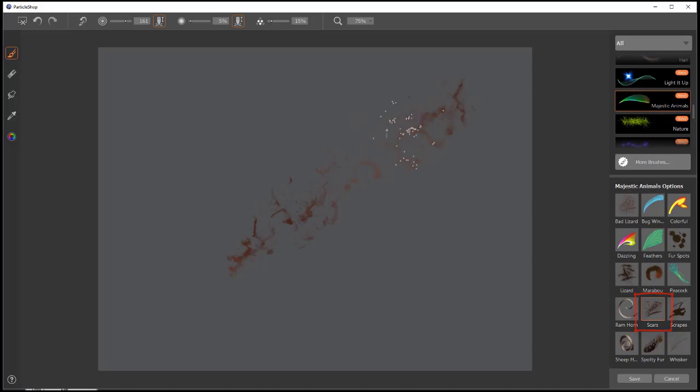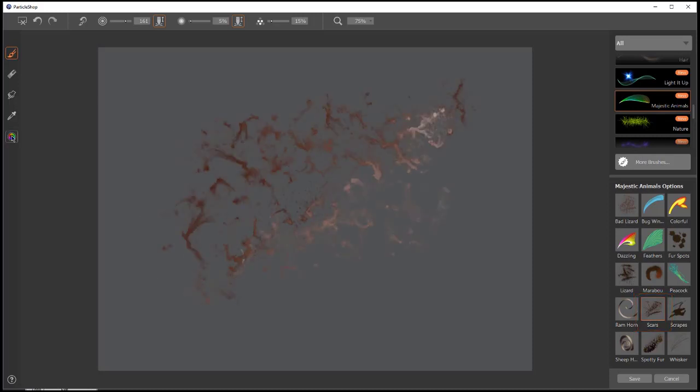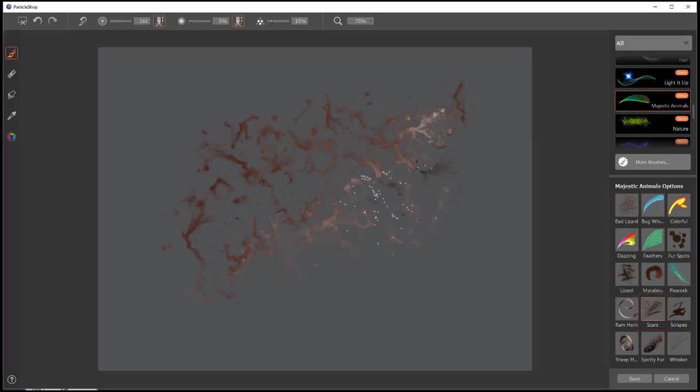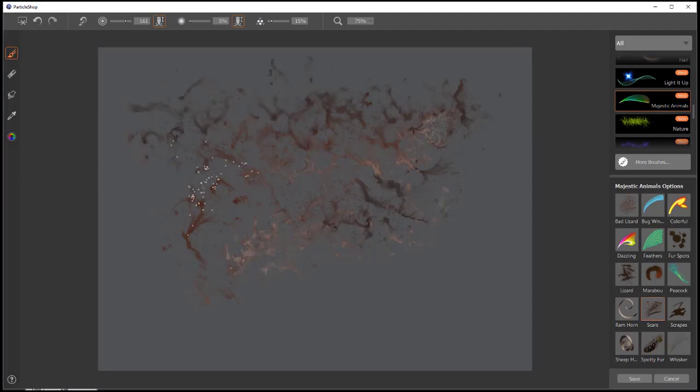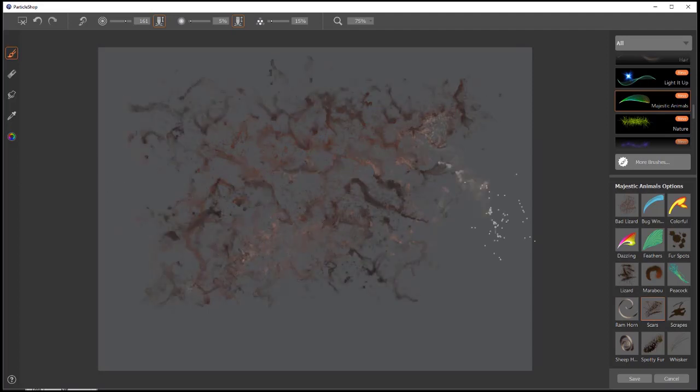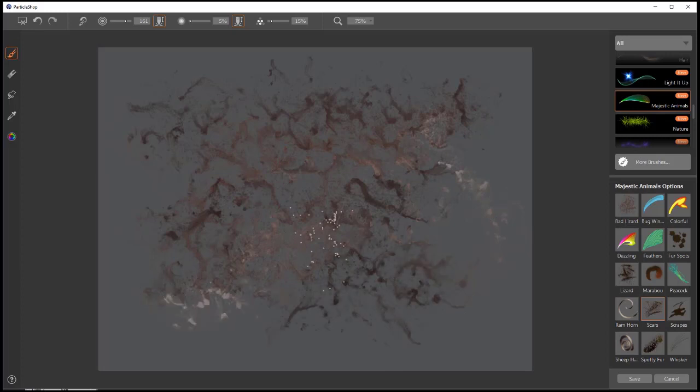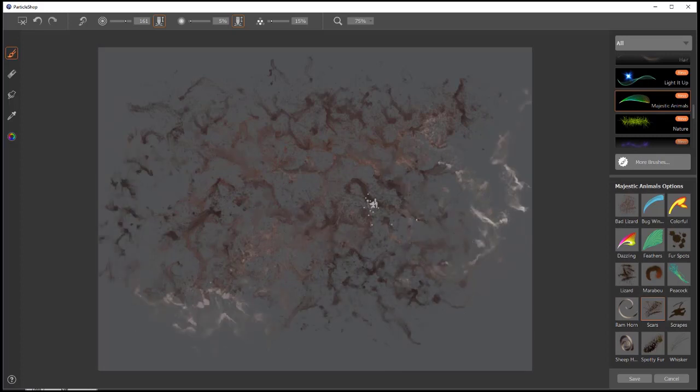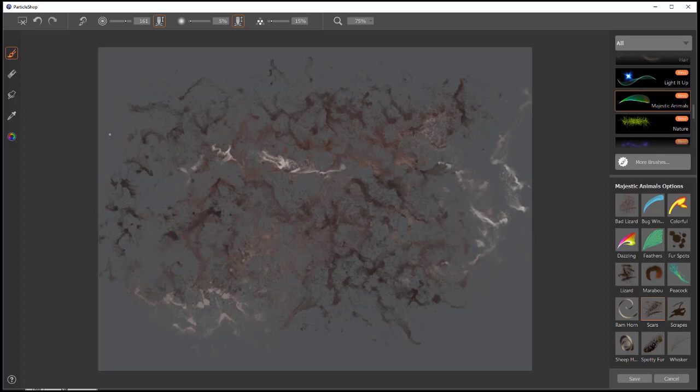Scars. This brush is to make bad things happen to your poor animal's skin. It's a little more fluid than Bad Lizard. And lightly done, adds some really nice kind of scratches and scars.